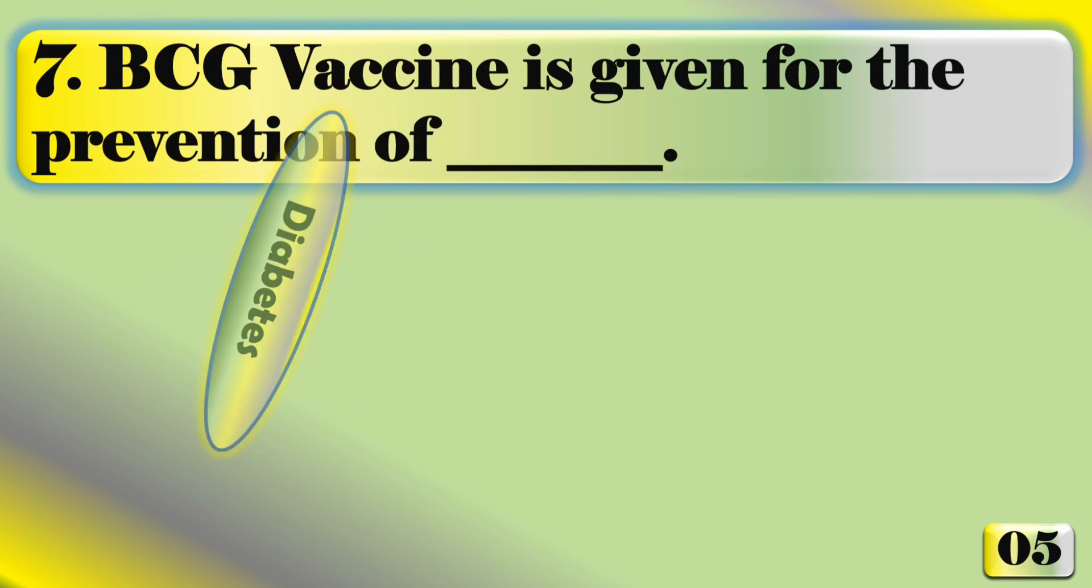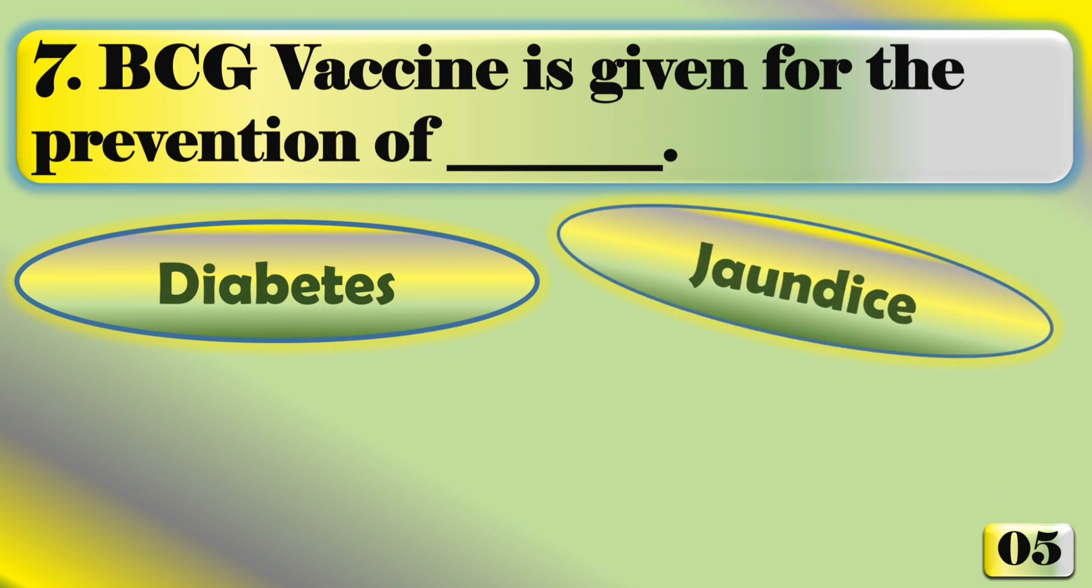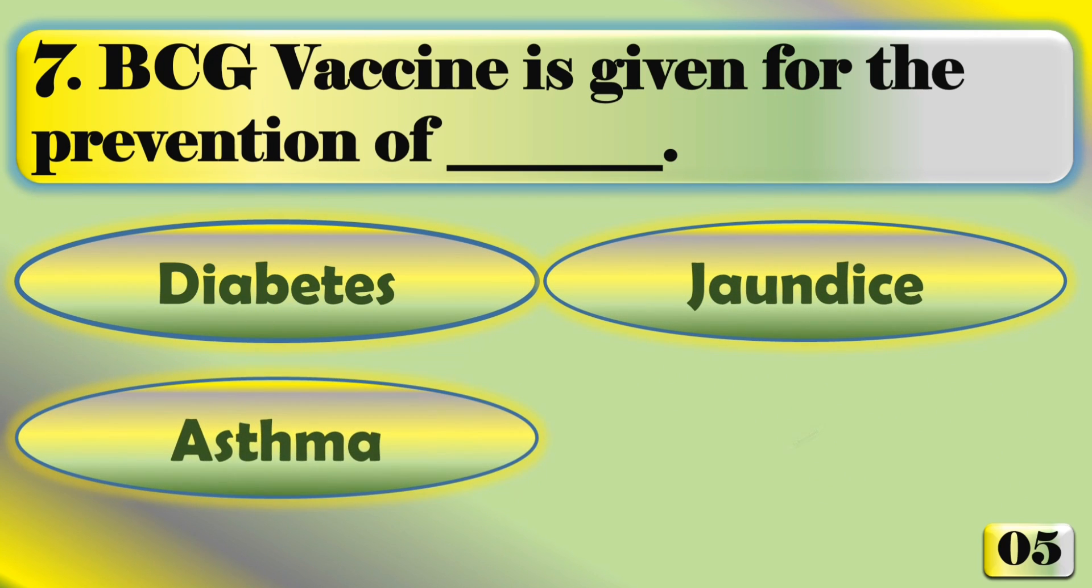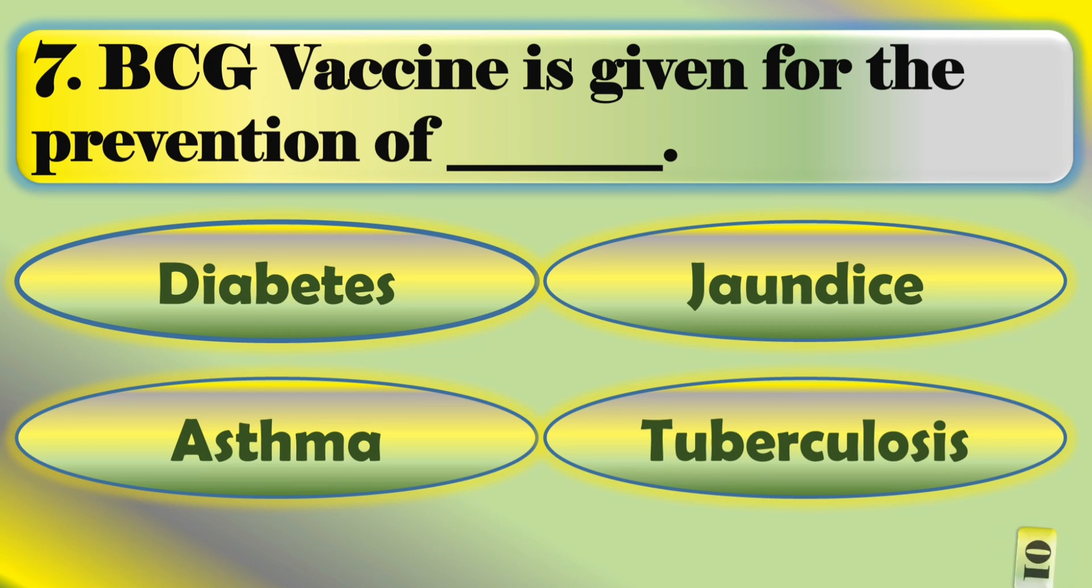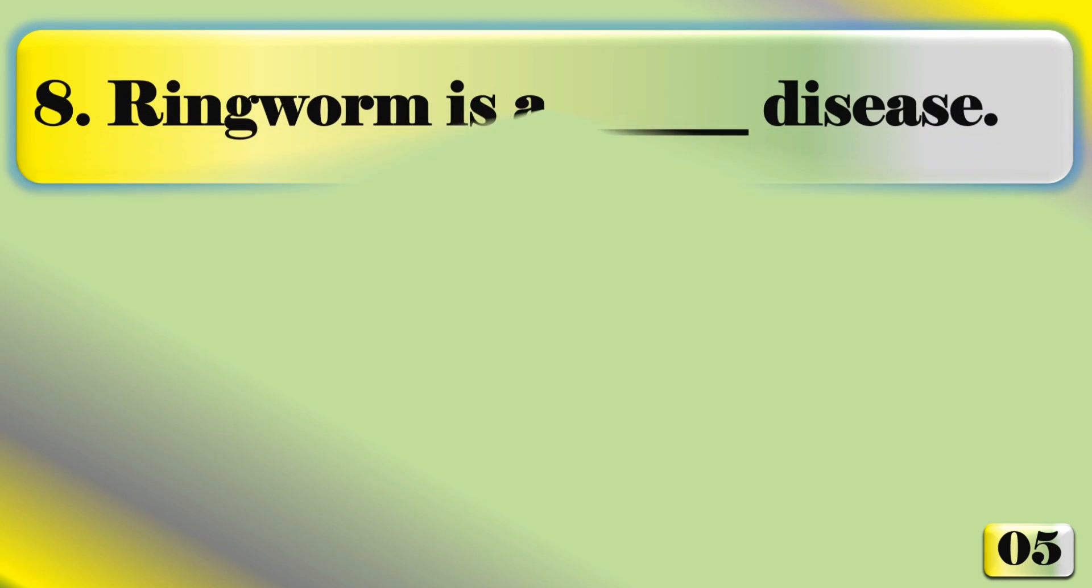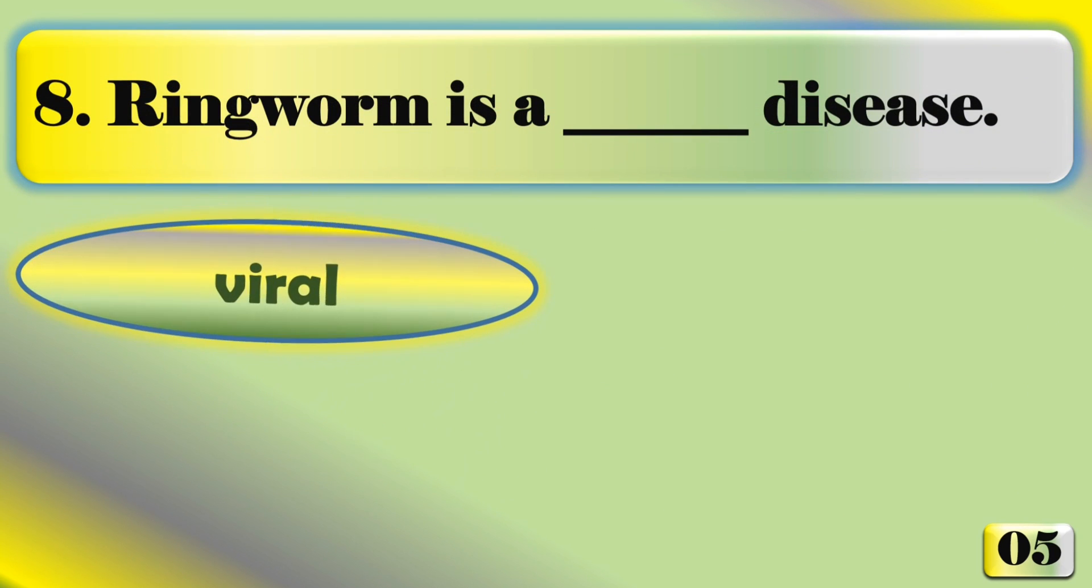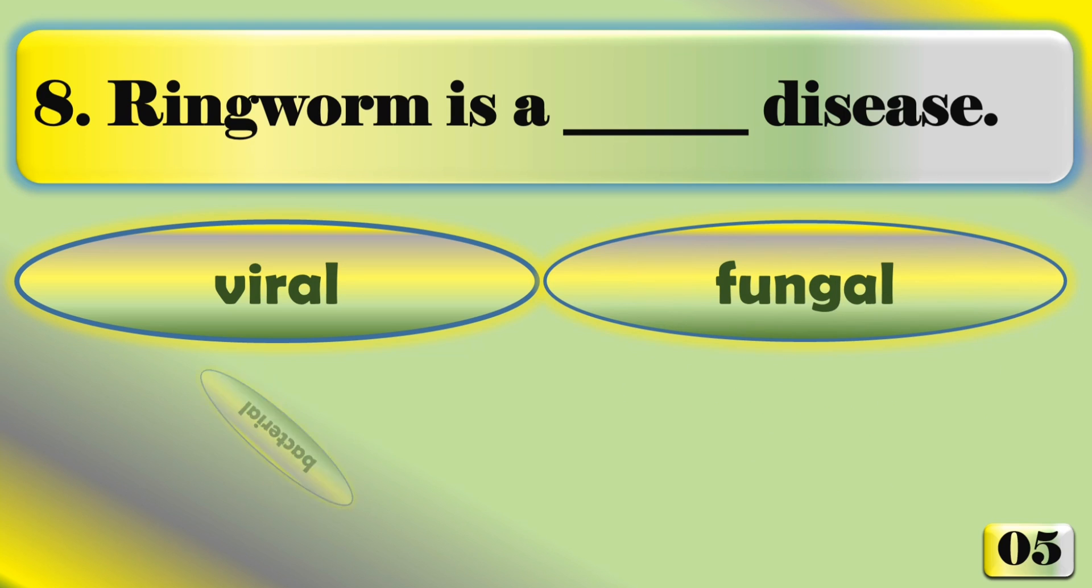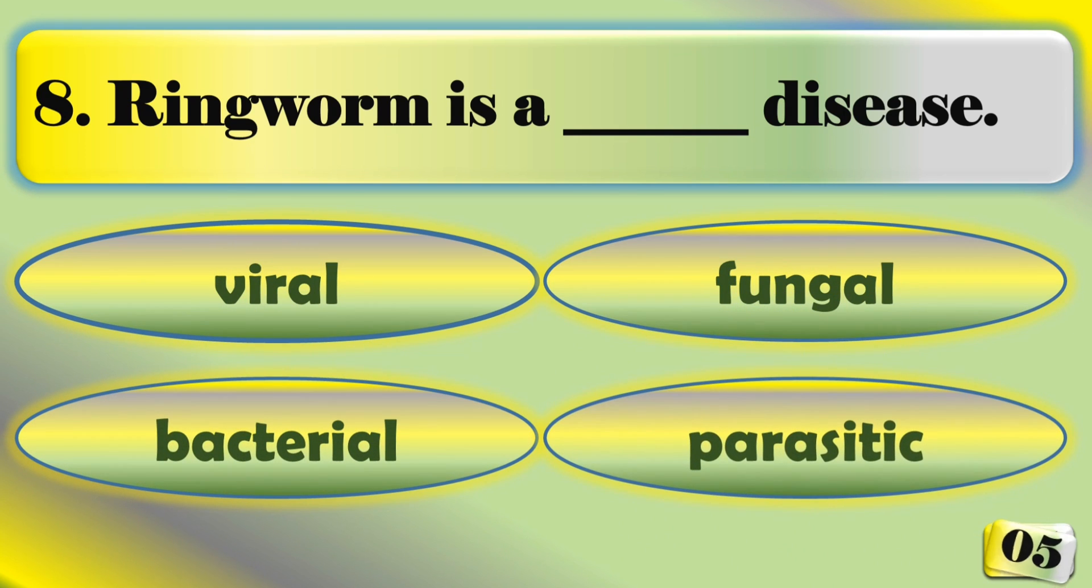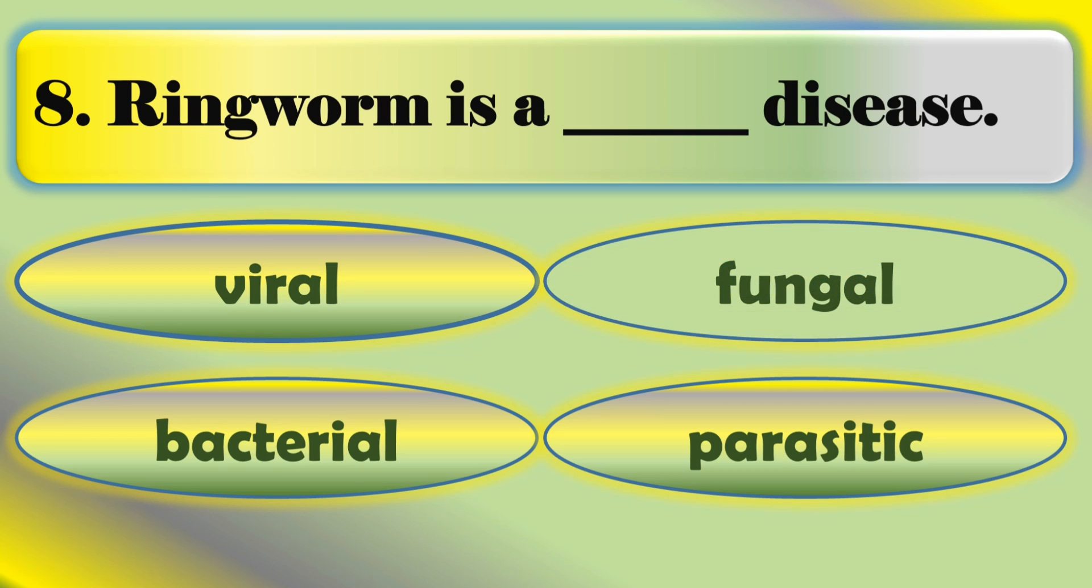BCG vaccine is given for the prevention of tuberculosis. Ringworm is a fungal disease.